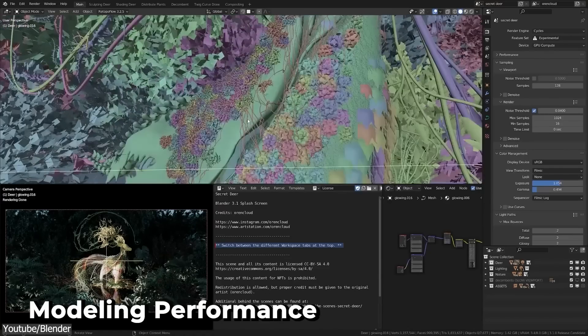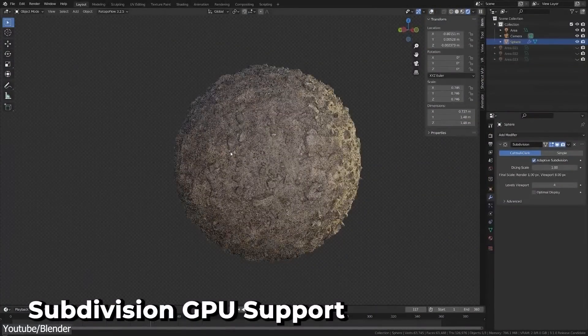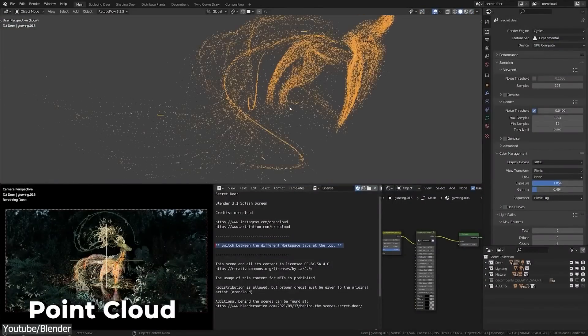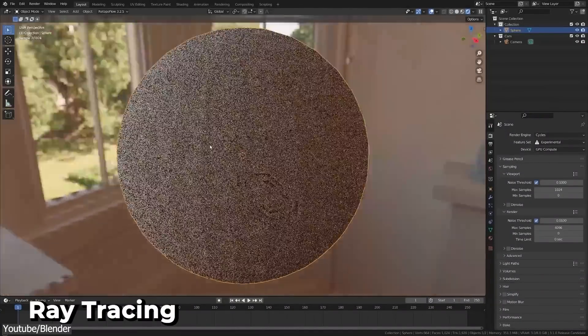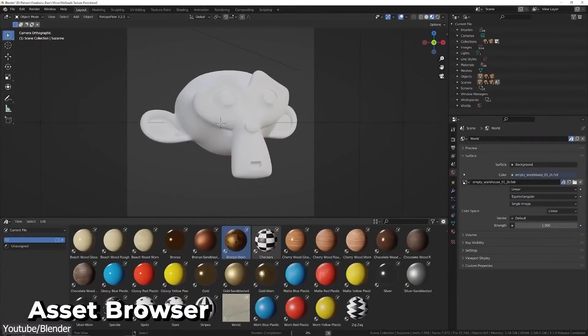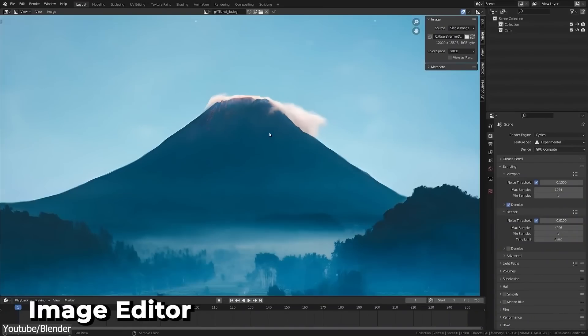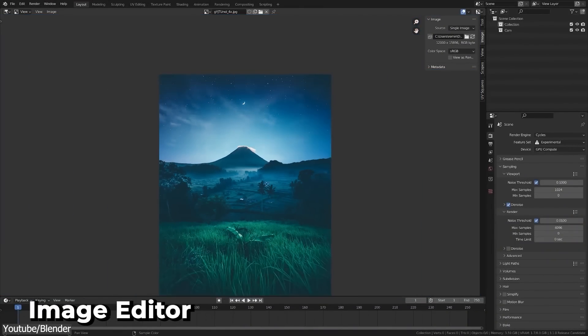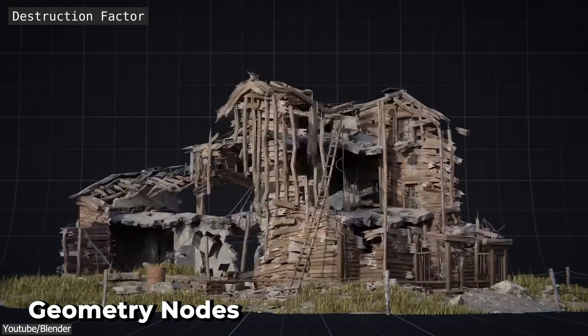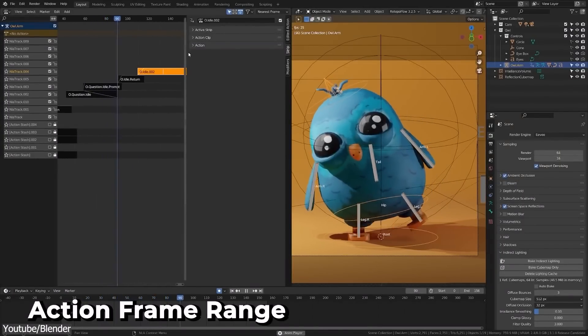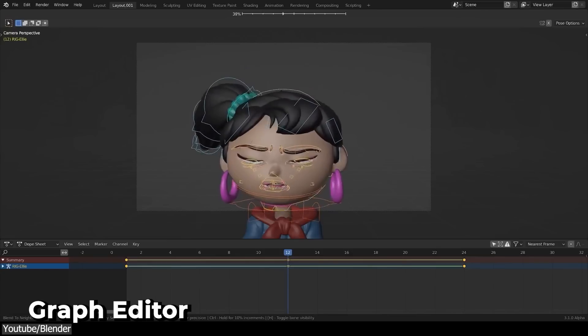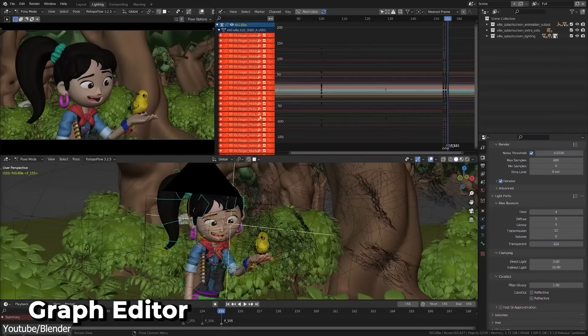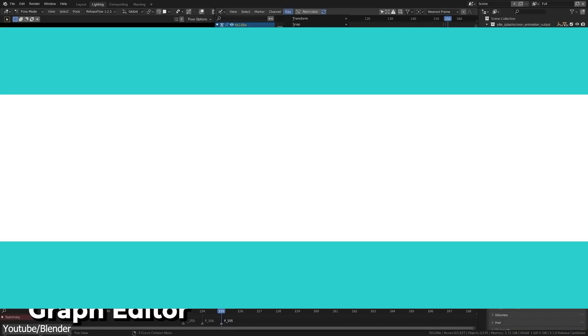You can model, sculpt, UV map, do texturing, rigging, animation, and rendering in the same file. This not only speeds up the workflow, but also minimizes the difficulties and format compatibility problems, and allows different steps in the workflow to be done flexibly.